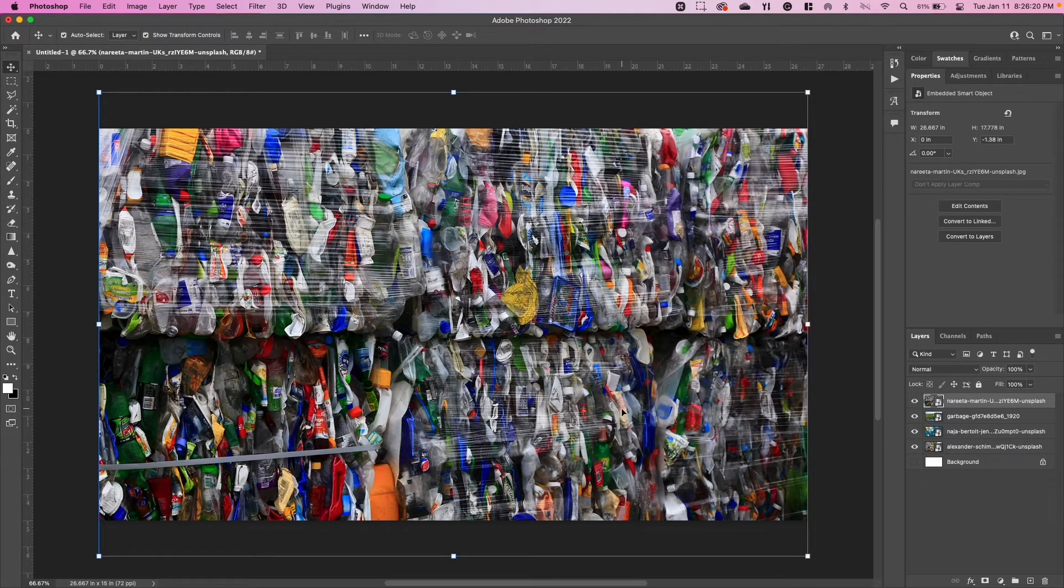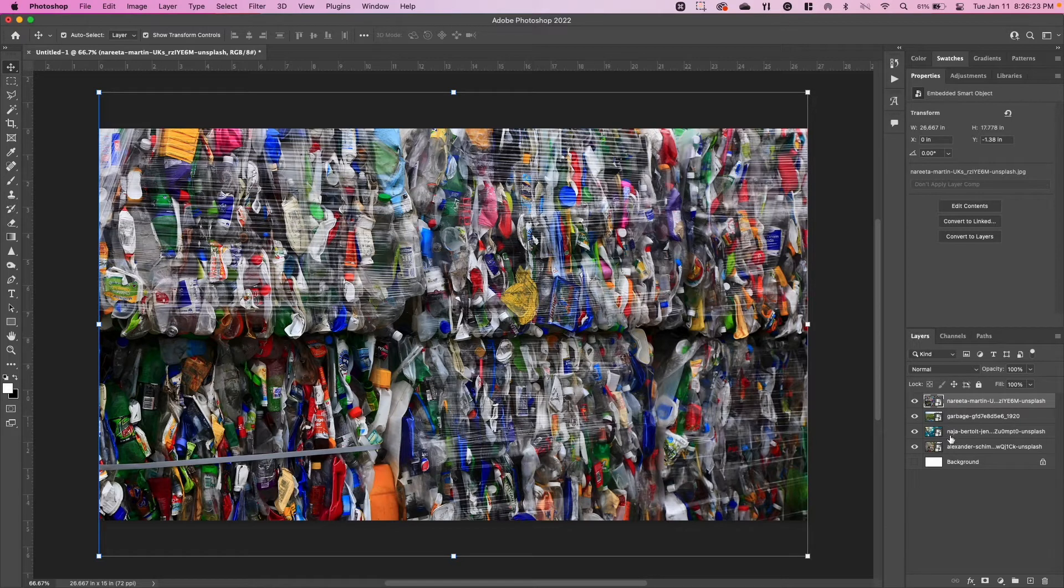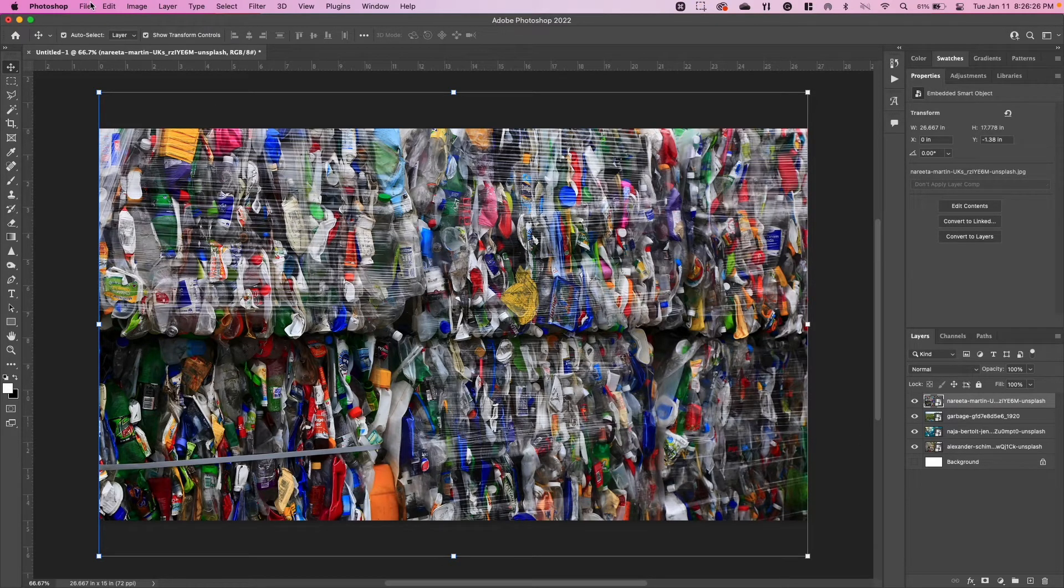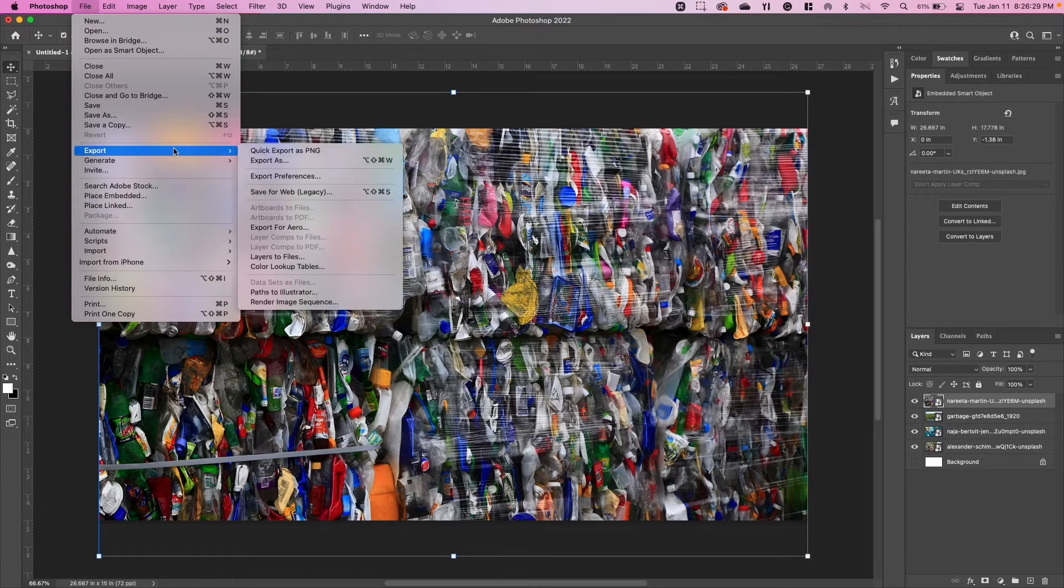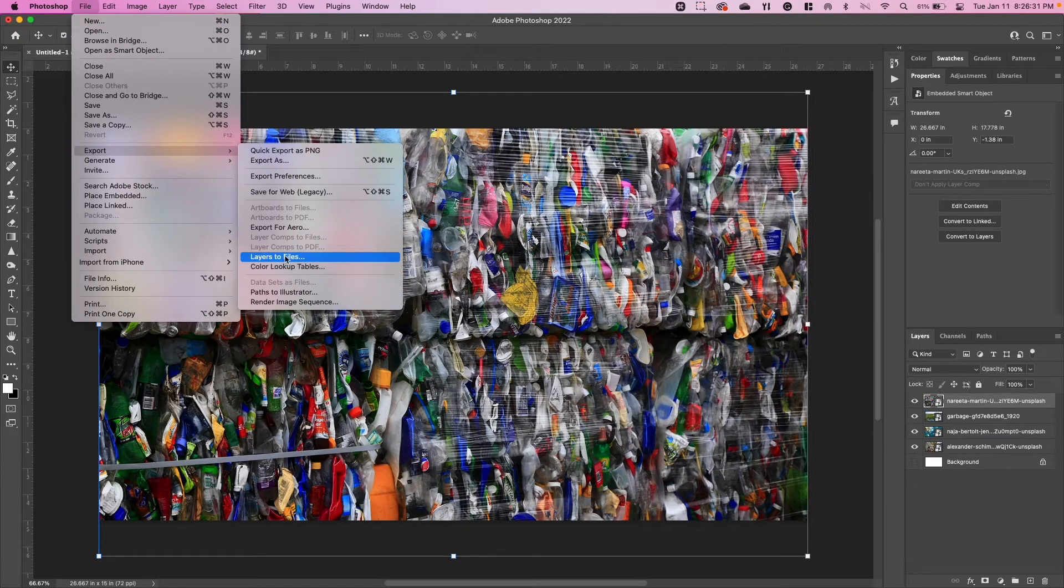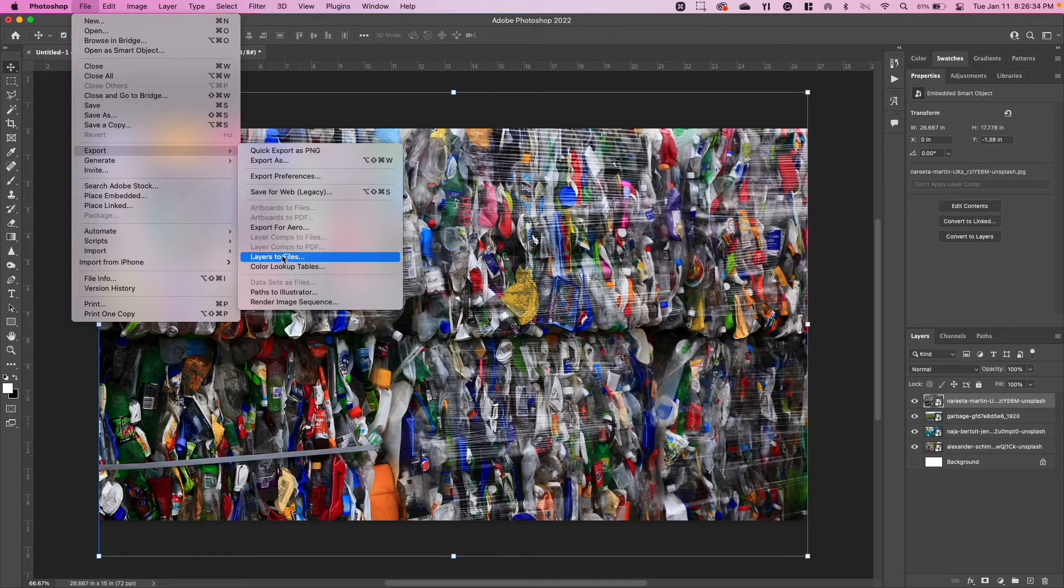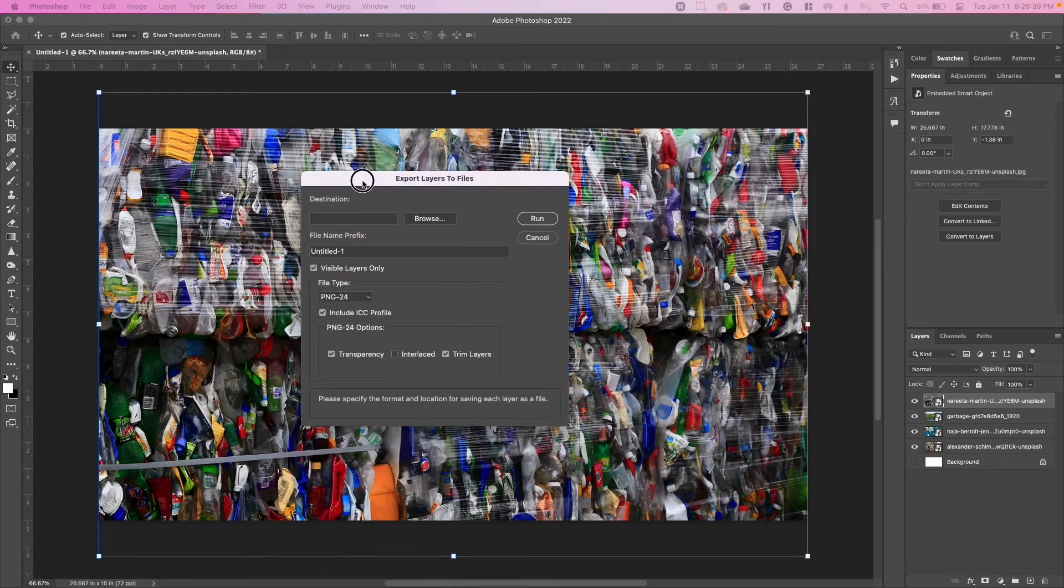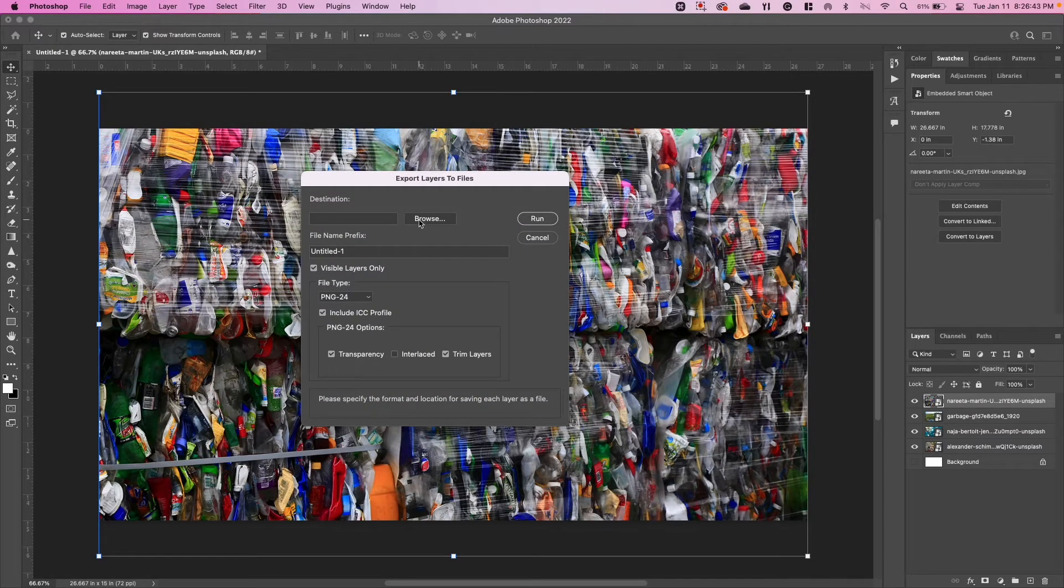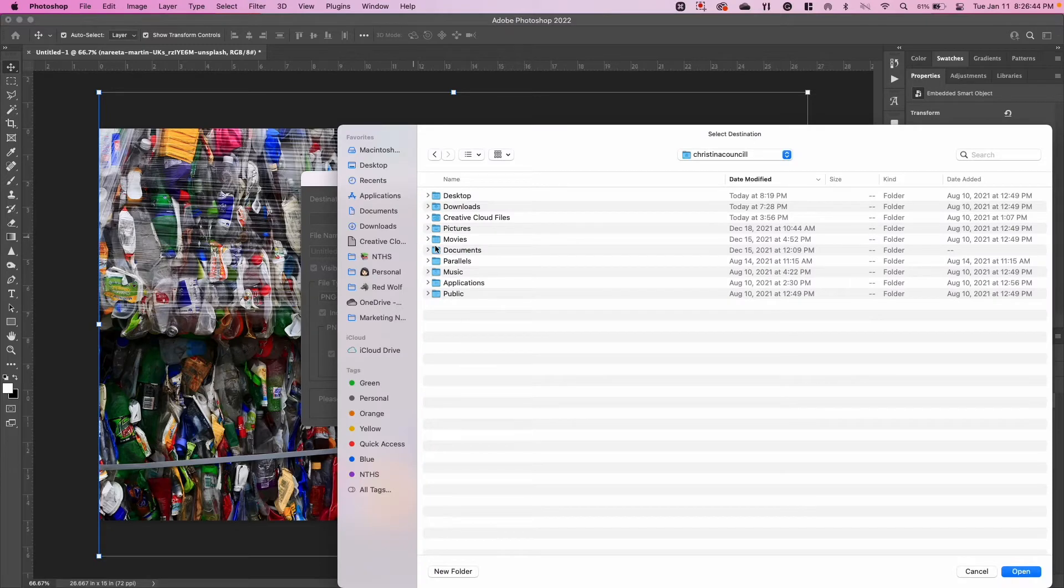So I've got my four images and I'm going to now export them from this one file to make each one of these a PNG file. What I'm going to do is I'm going to go to File, Export, go to Layers to Files. So what that's going to do is take each one of those layers and convert them to its own separate file.